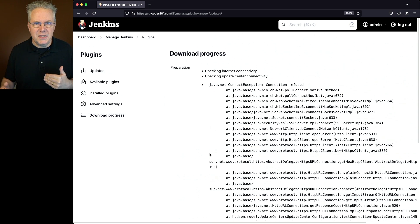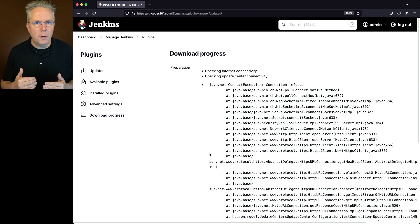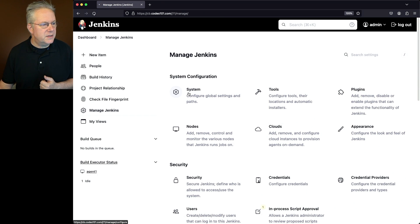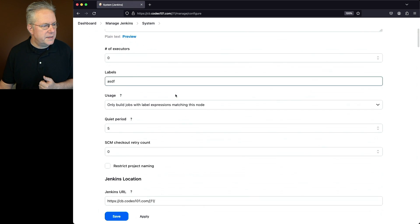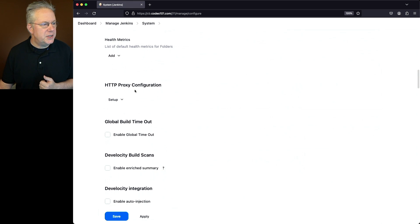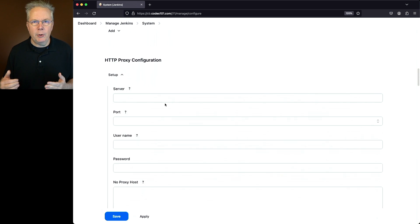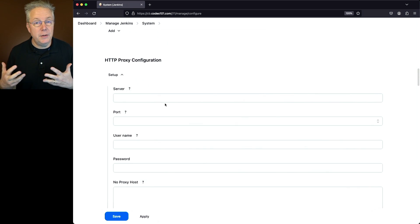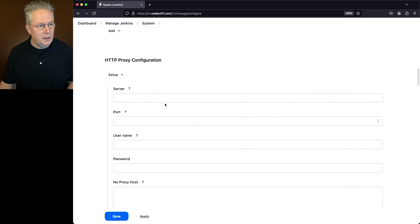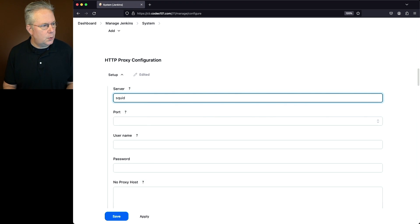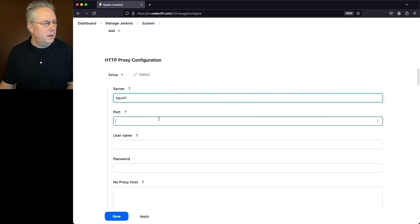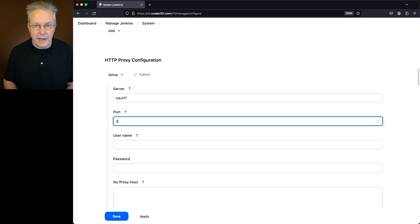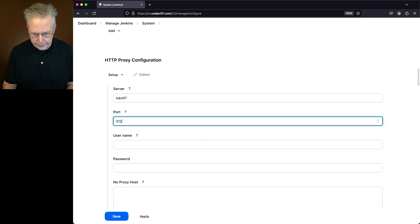So how do we set up our configuration for our proxy? Again, let's go back over to manage Jenkins, go to system, and go down to our HTTP proxy configuration. We'll click on setup. Now, in my case, I've already set up a reverse proxy server. I'm actually using squid. So in this case, my server name or my host name is squid1, and the port I have set up running on that is 3128, which is the default port for squid.